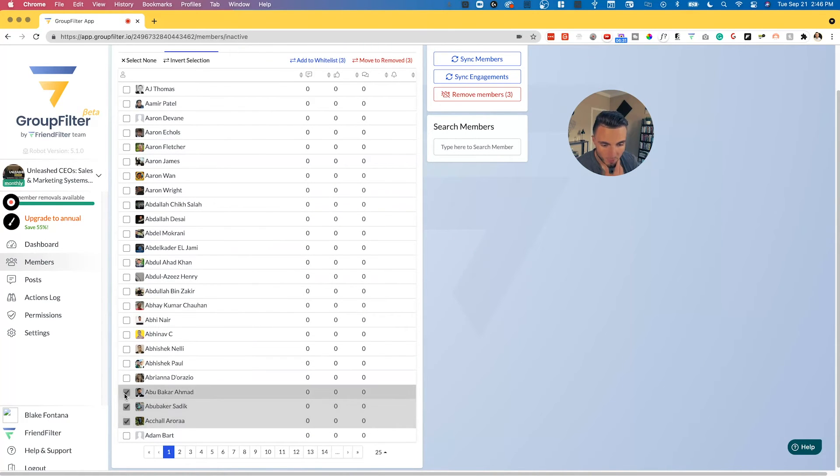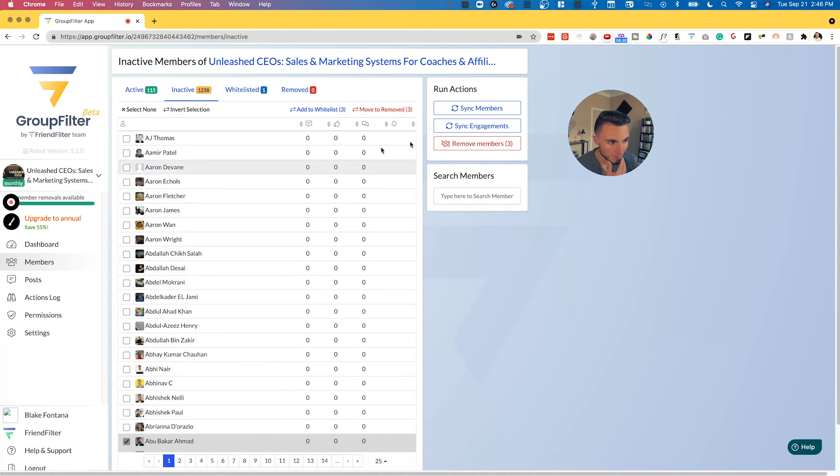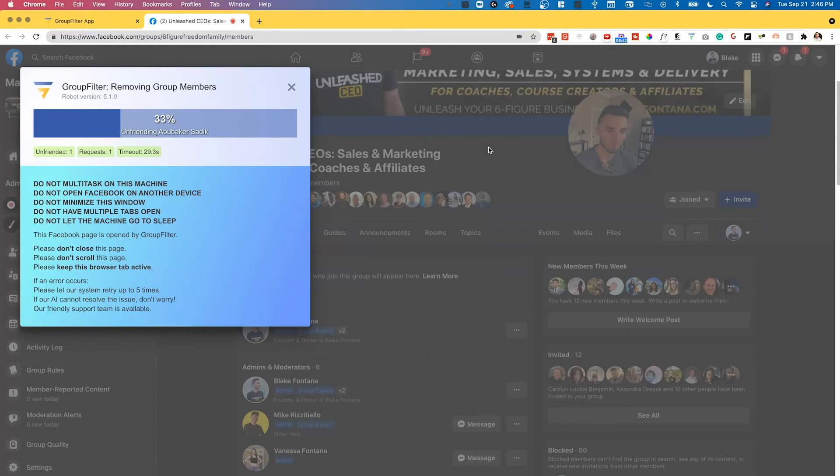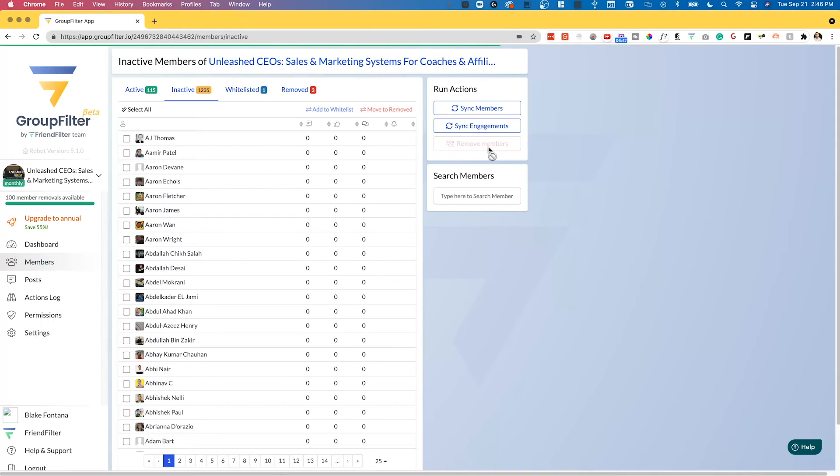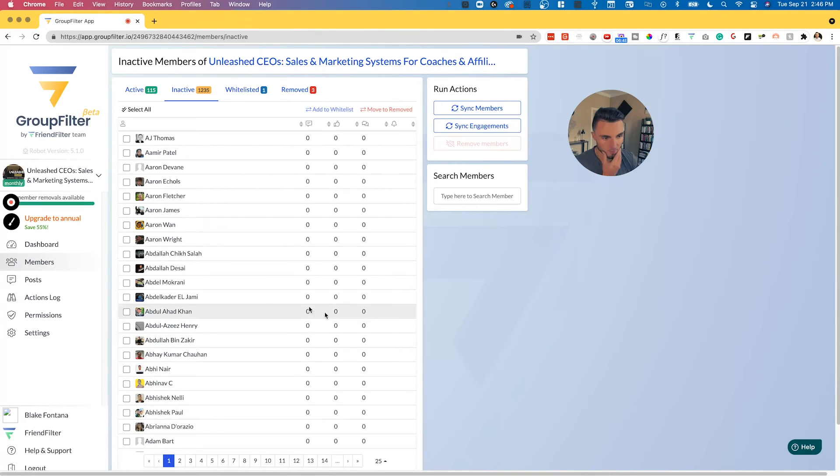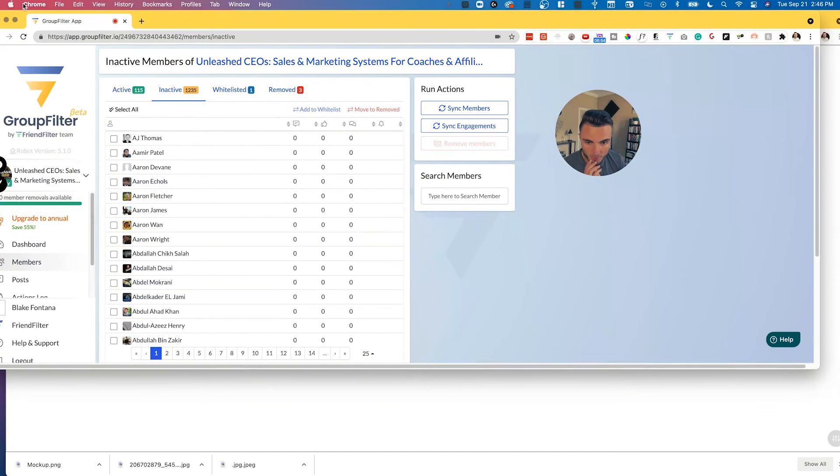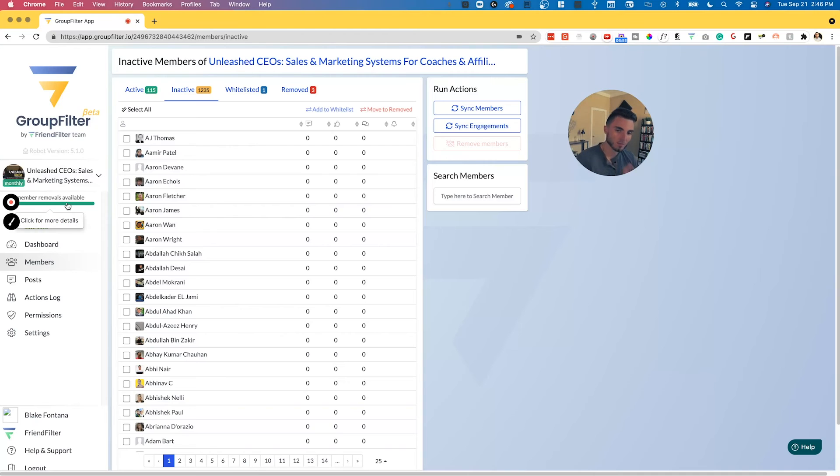Next up, let's go through an example aside from whitelisting on how we can actually remove members. If we click a few names down below here that are inactive, now we can click remove members. It's going to take us straight to our Facebook group, it's going to automatically remove those members for us, and then it's going to show us exactly when it's done. So now we know those three members are removed and we are good to go.